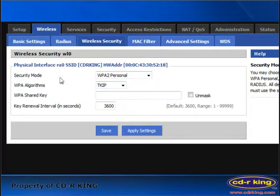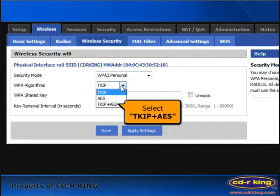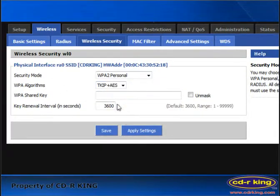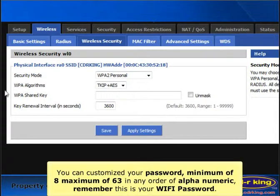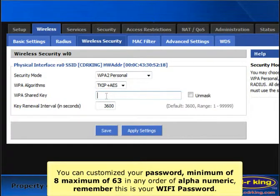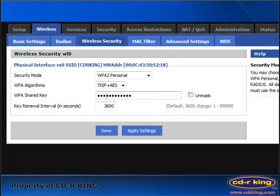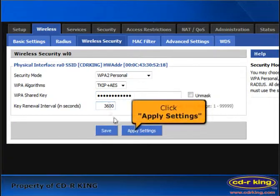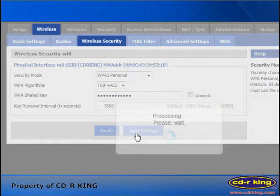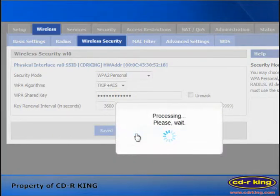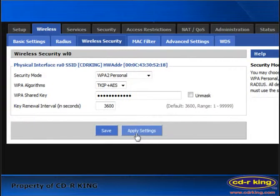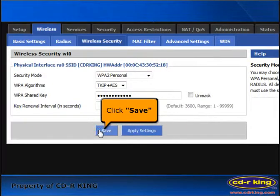In WPA algorithms, select TKIP plus AES. In WPA's shared key menu, you can customize your password. Then click apply settings button and click save button.